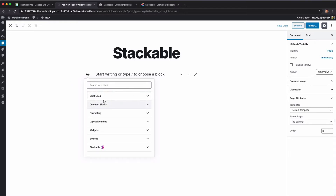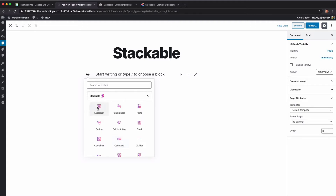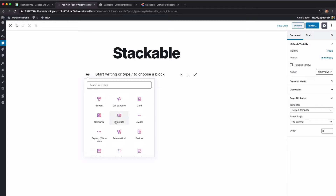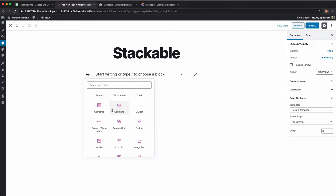Stackable, unlike Koblox, puts their blocks all the way down at the bottom. You'll see their logo — a little crazy S — and all of their block icons use a pinkish-to-orange gradient look.